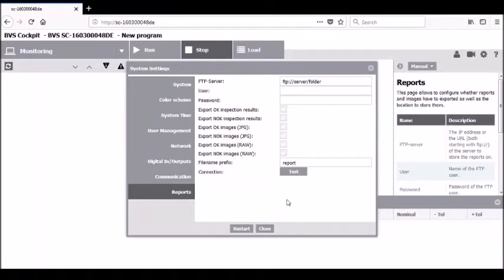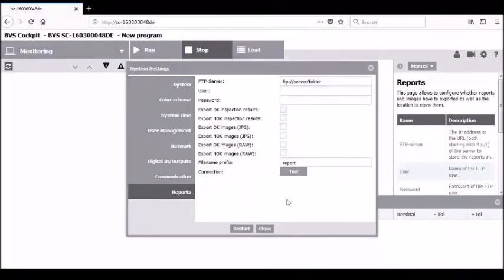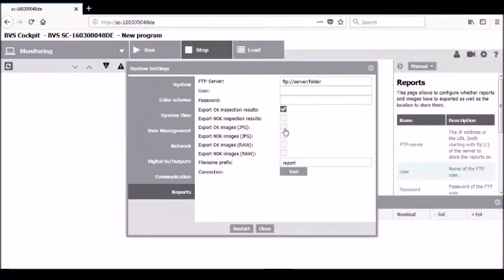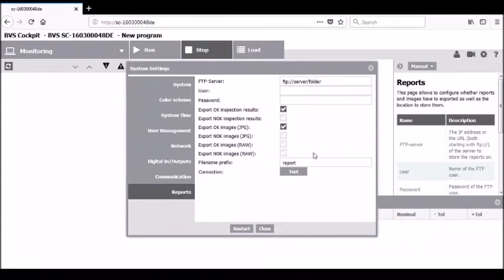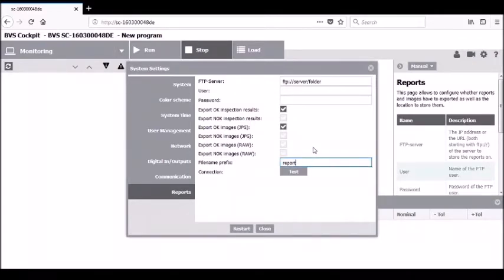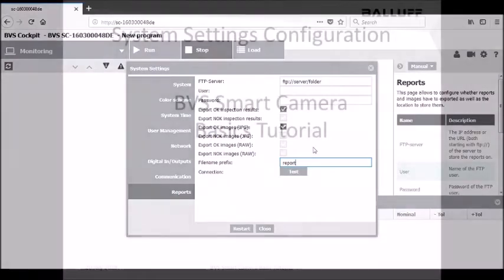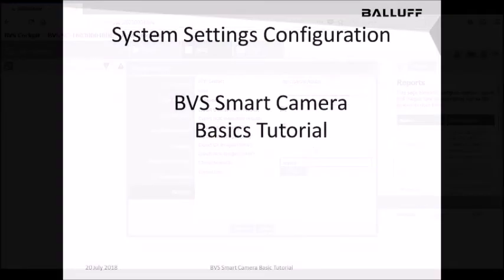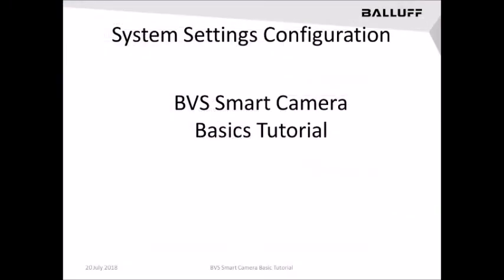You'll be able to select the type of results and or images that will be sent out to the FTP server. A file name prefix is also provided to allow you to pre-configure the prefix of the file name. This concludes this tutorial on the system's settings configuration.